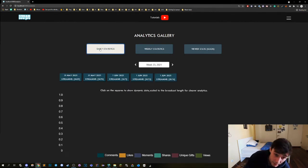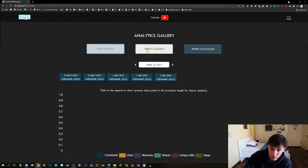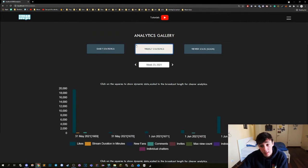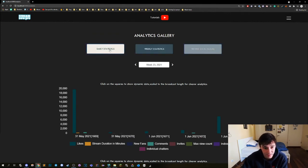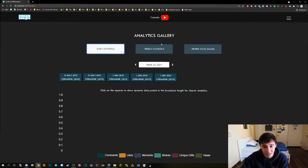We have the daily statistics, the weekly statistics, and the viewers that are coming soon, so we're not going to talk about that. Let's just start with the daily statistics.